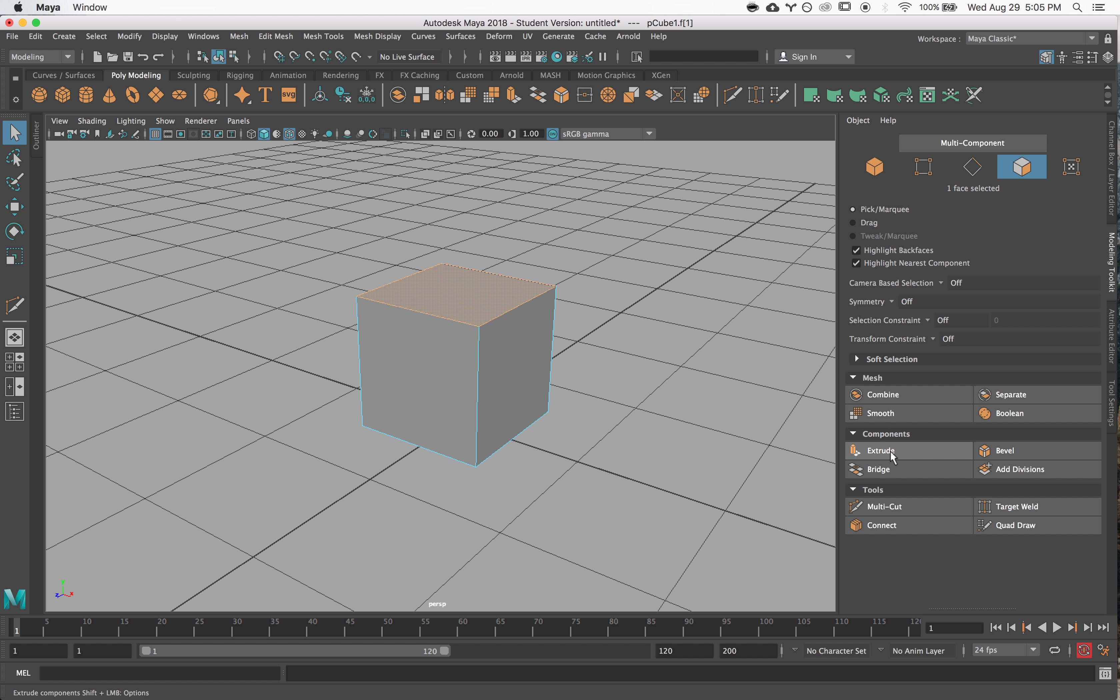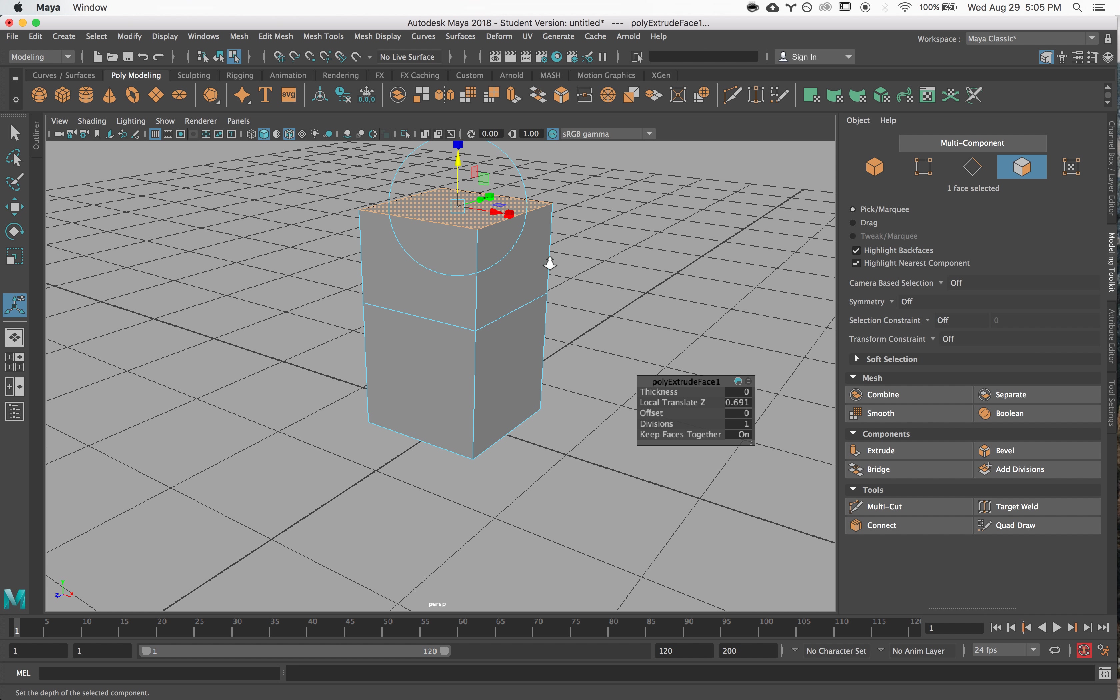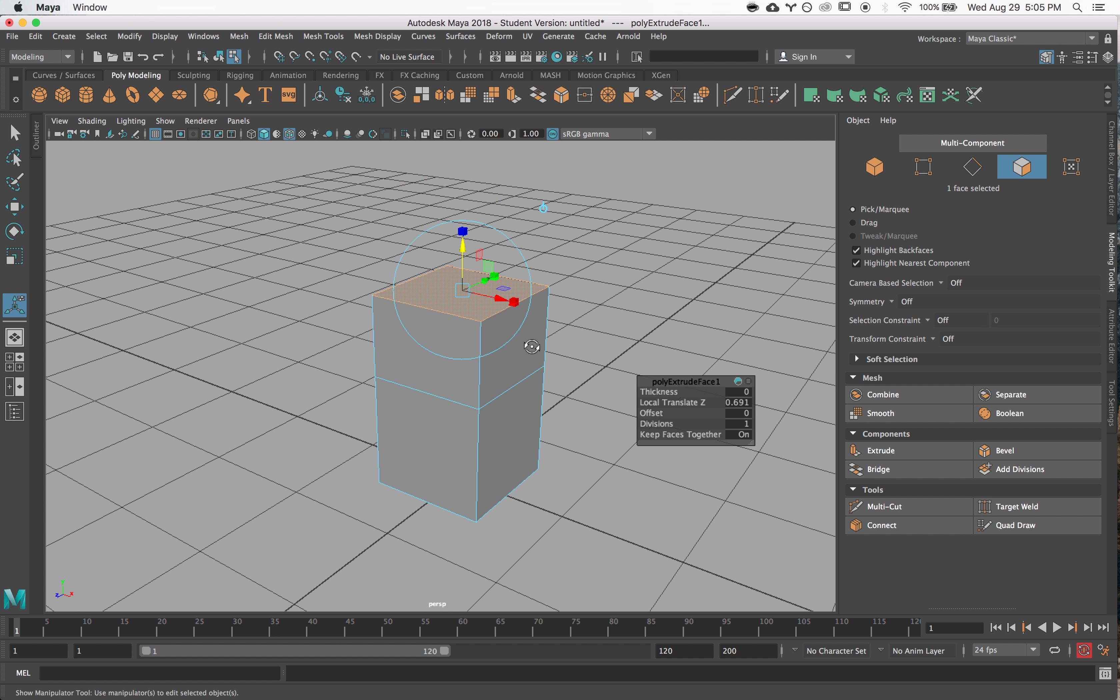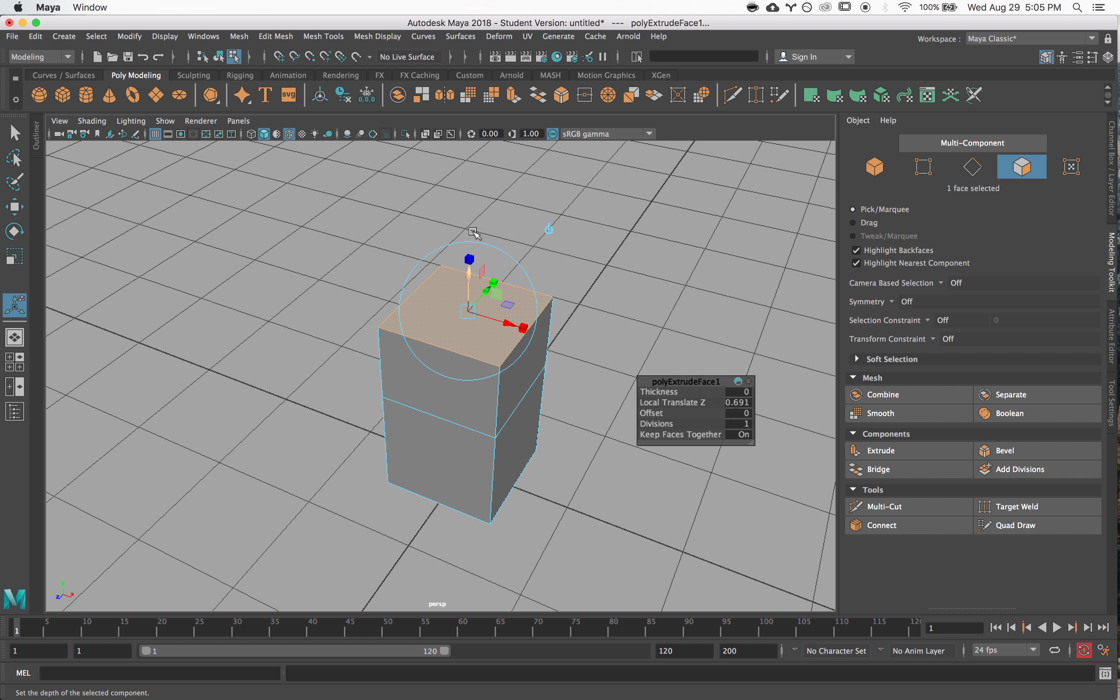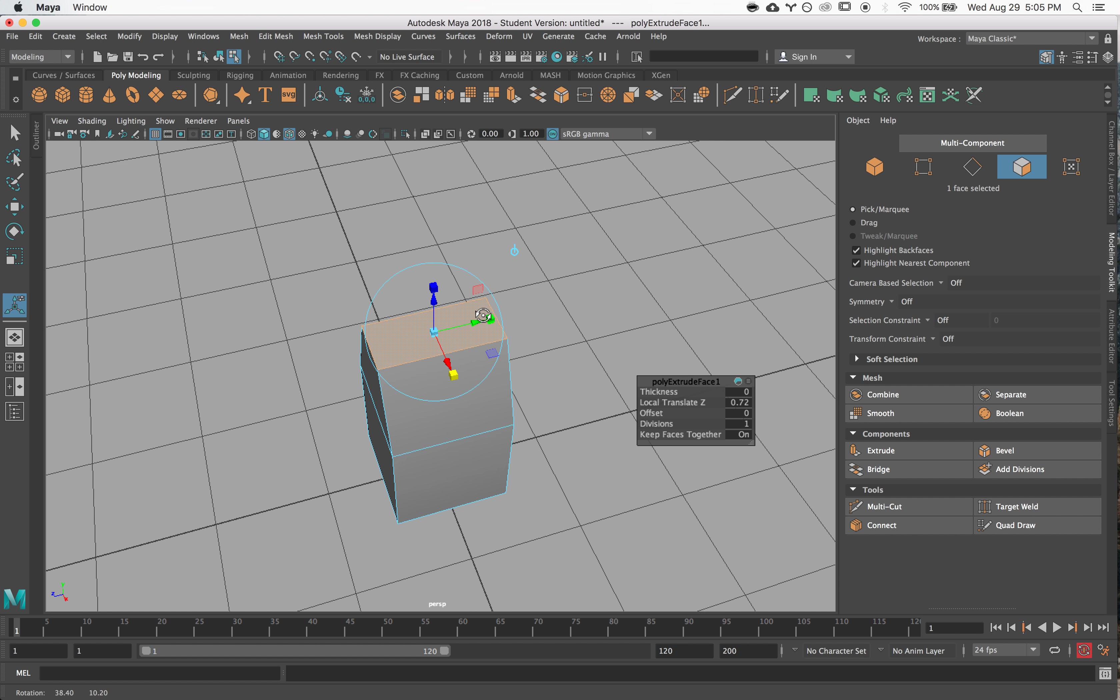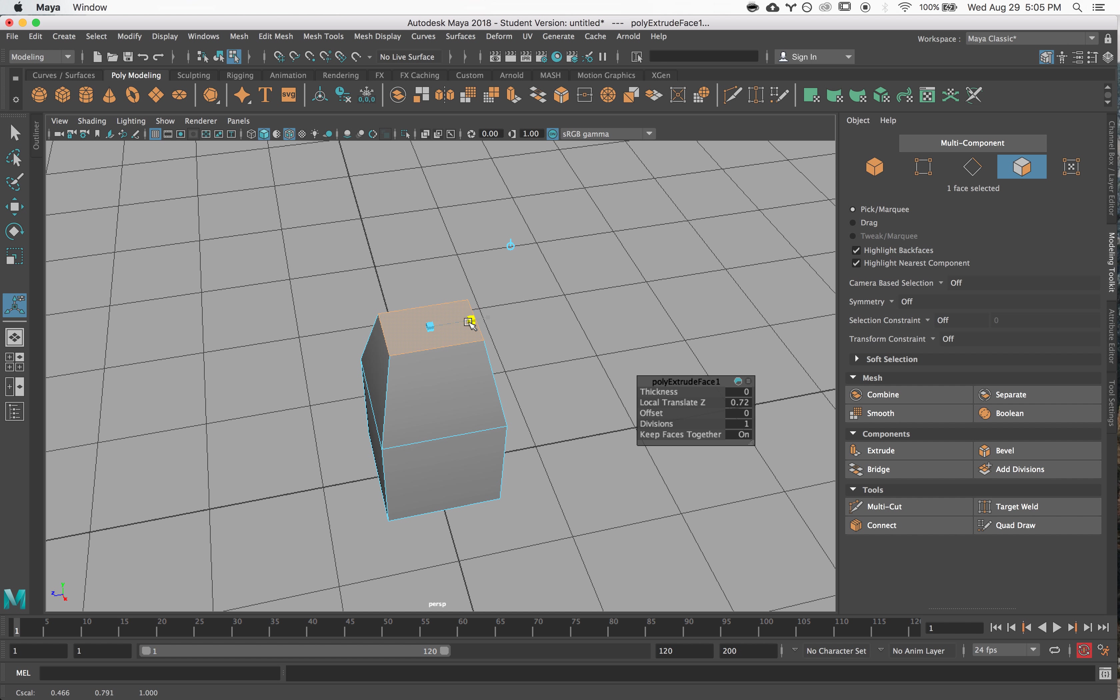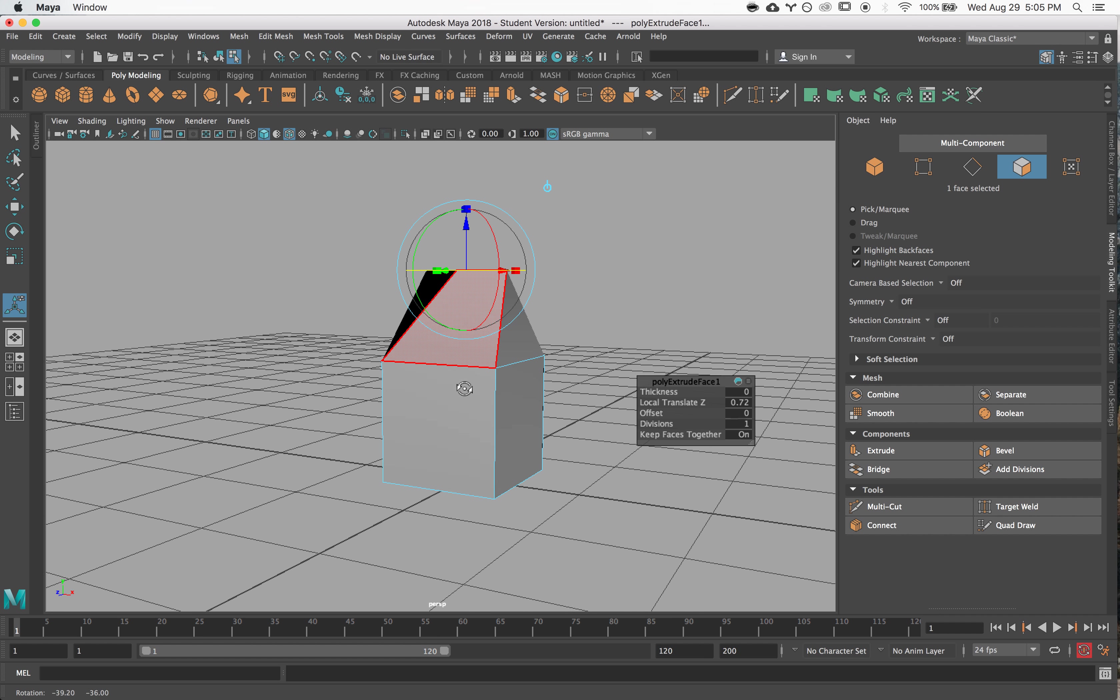With that, you can actually pull out a whole new area of your mesh. You can use the widget to scale the geometry that you brought out. If you click on the little circle you can rotate things, so the widget is really pretty powerful.